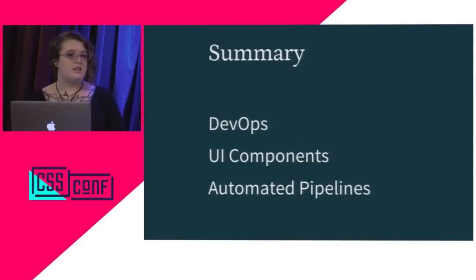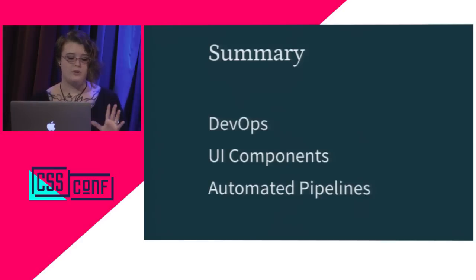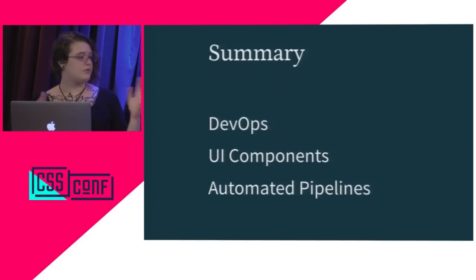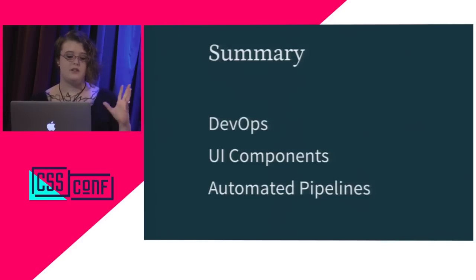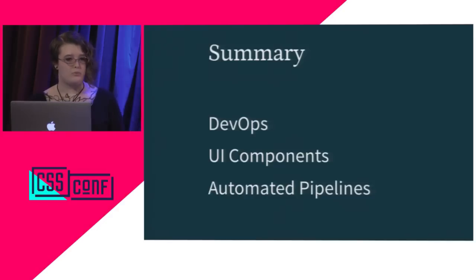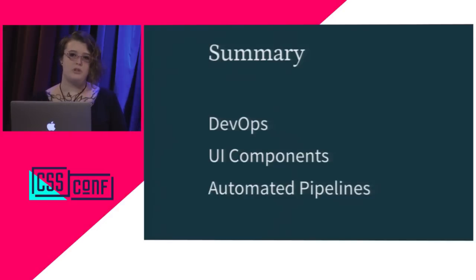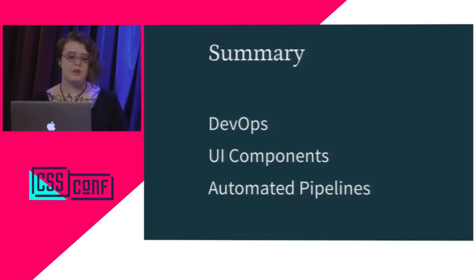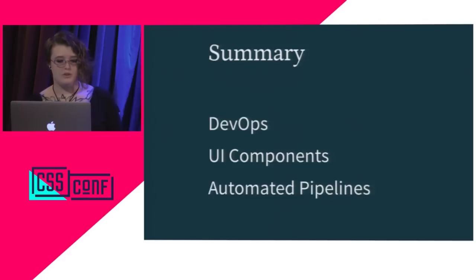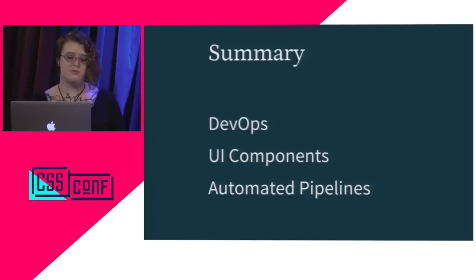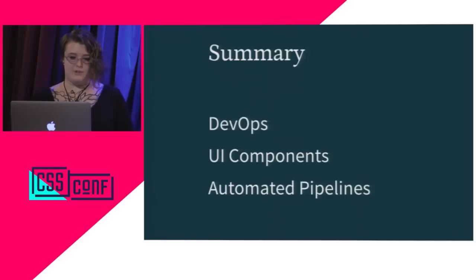So, the whole takeaway that I hope you have from this is maybe a little bit of context, and about bringing operations more into UI. And also, like, the ability to perhaps communicate a little better with operations people at your office. That's about it.